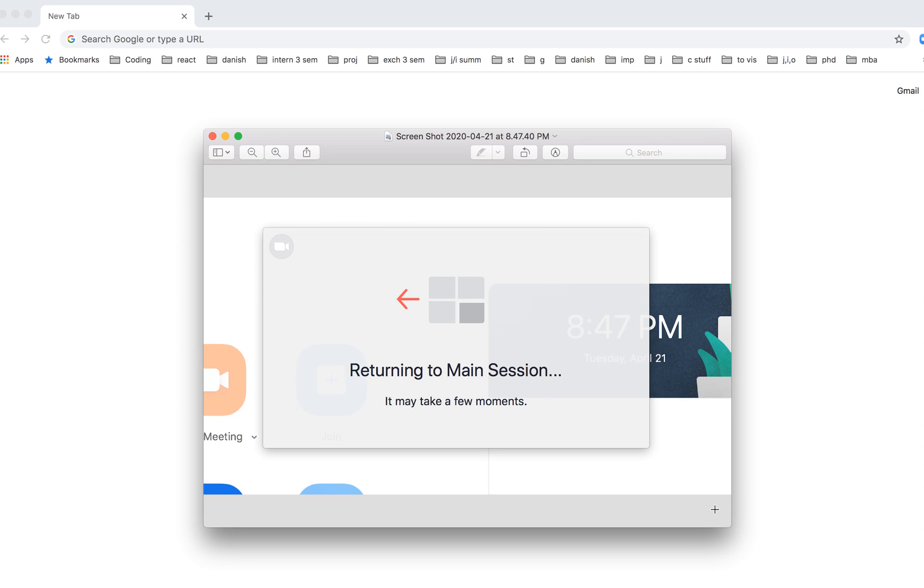And then when you clicked on that, this is what will happen. You will see this kind of screen returning to main session. It may take a few moments. So there you have it, and then you just return to main session in Zoom. Hope that helps.